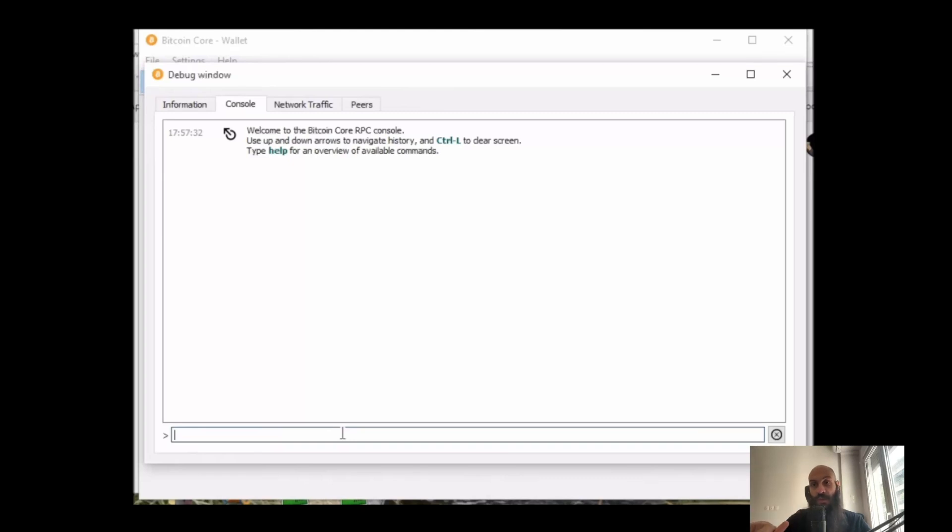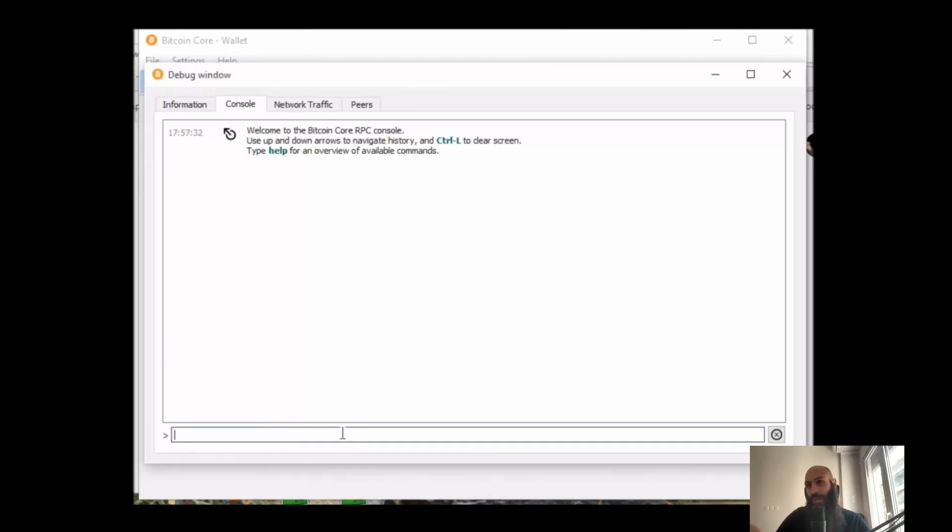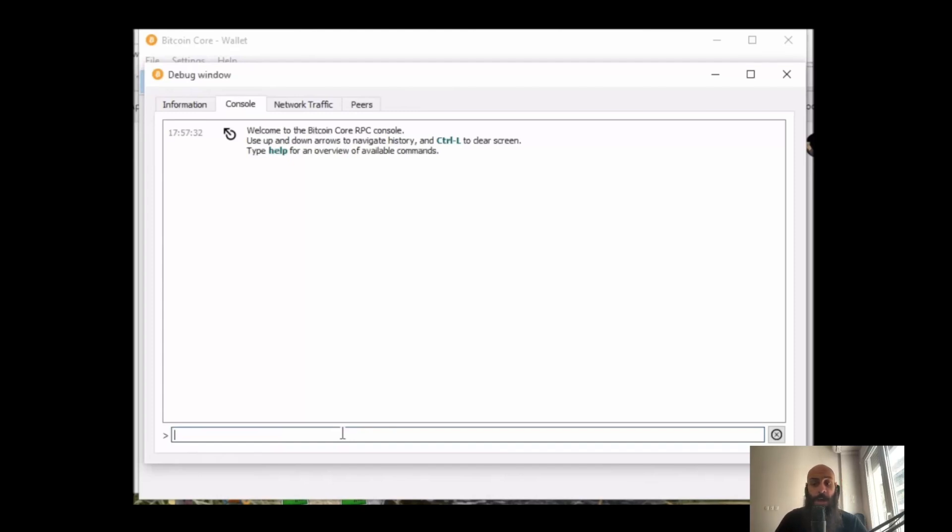Now usually transactions have one or two outputs, usually one for the recipient of the funds and one for the change address. So usually the vout is either zero or one, with zero denoting one output and one denoting two outputs. This is pretty much what a vout is.